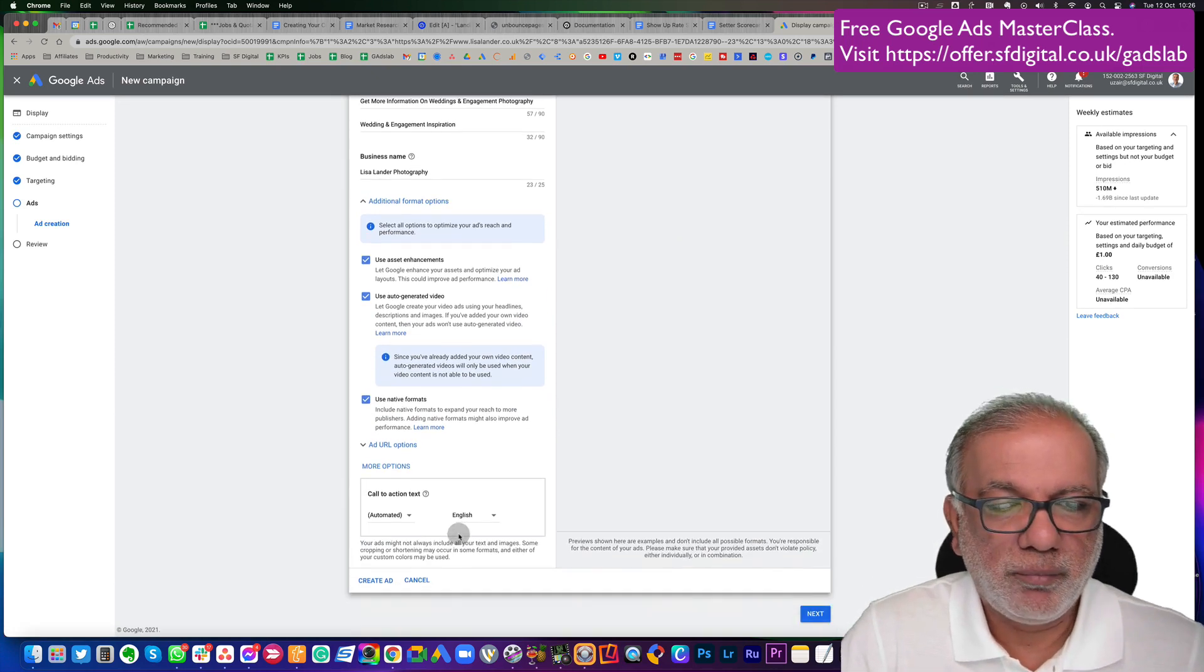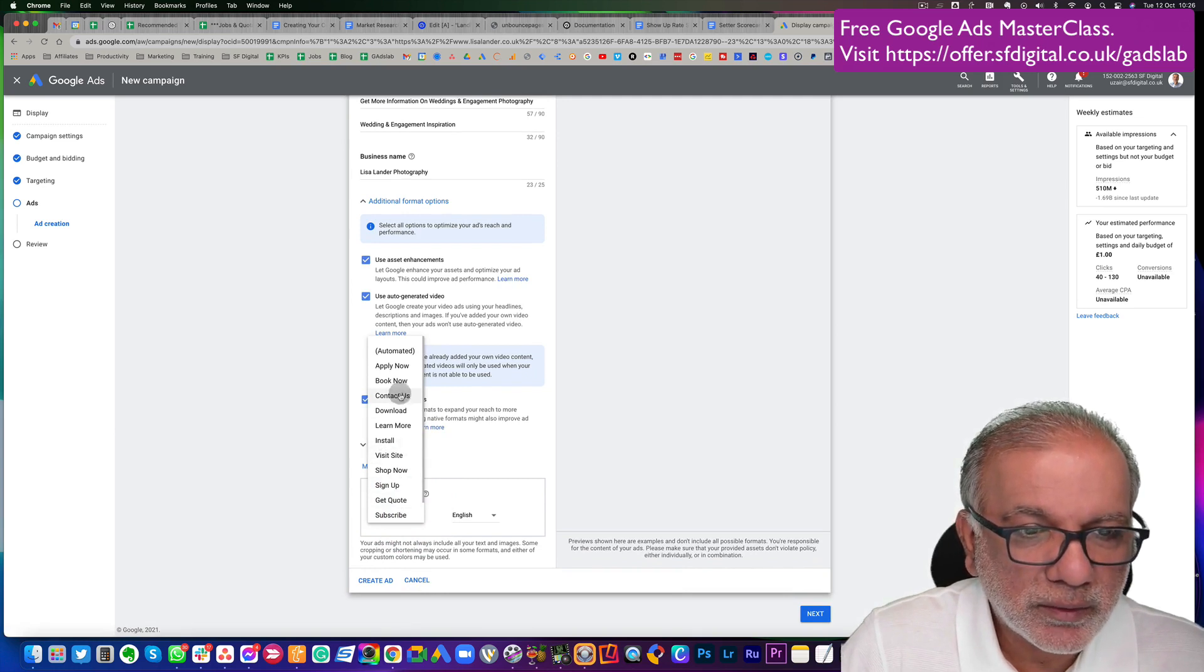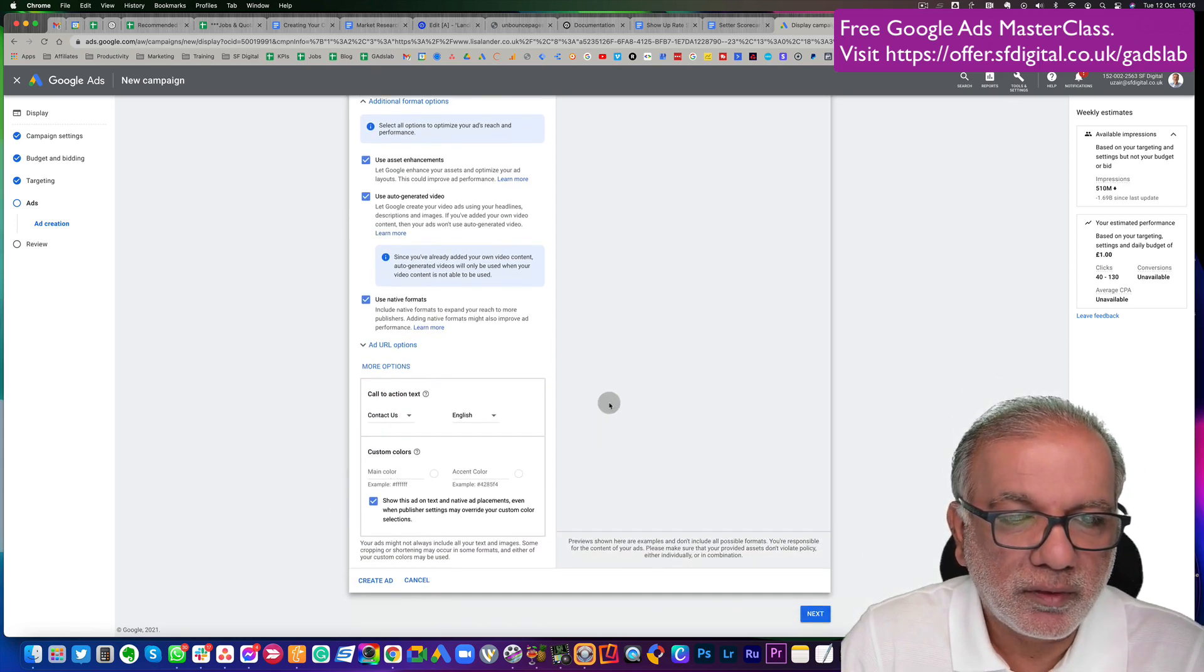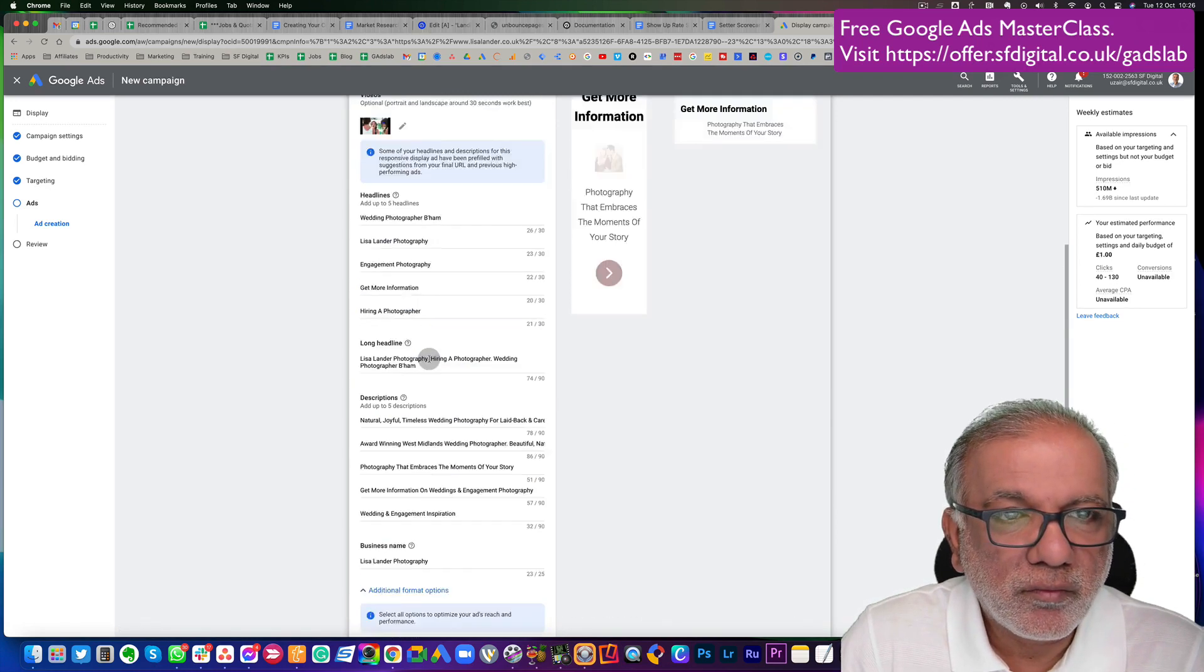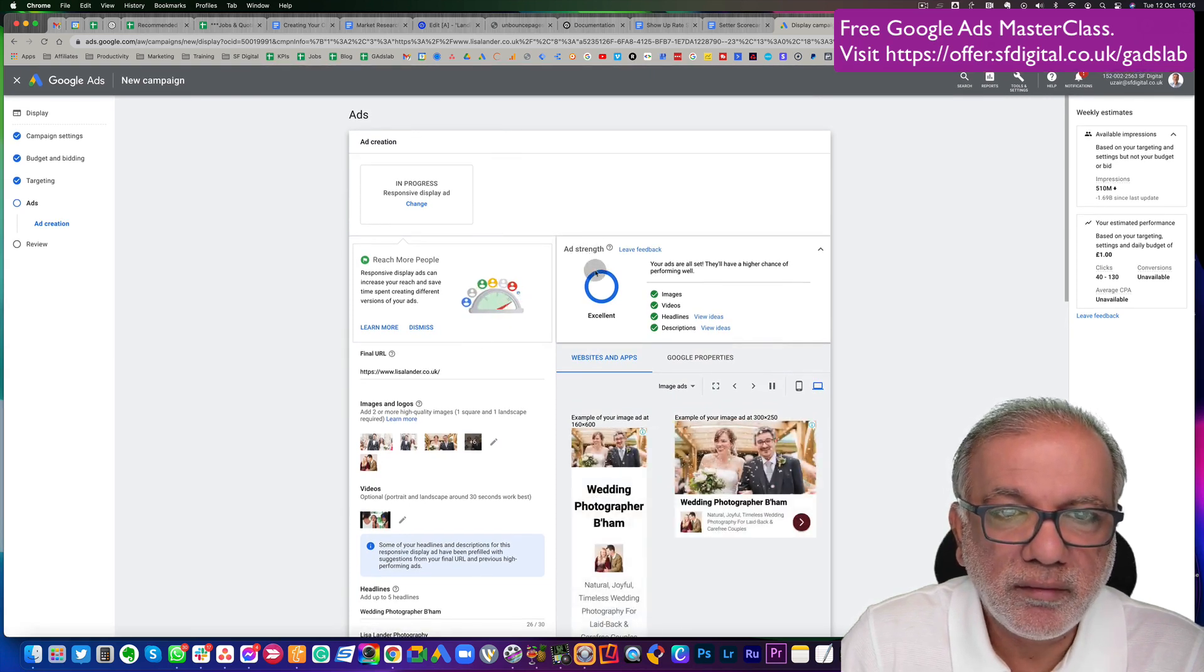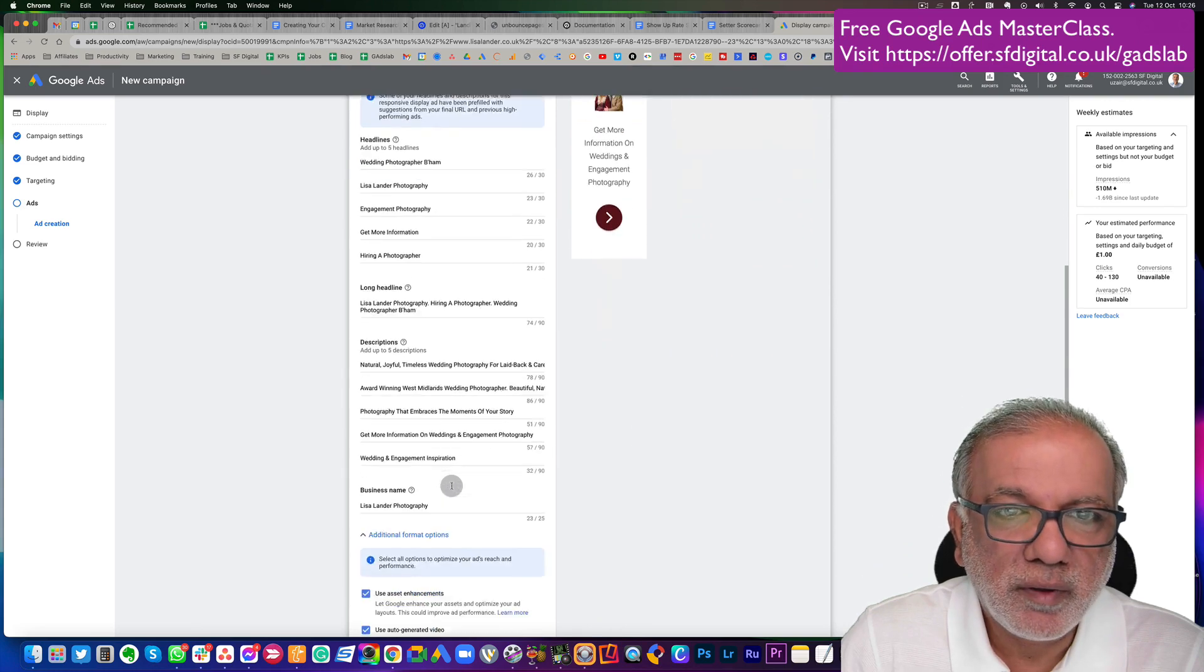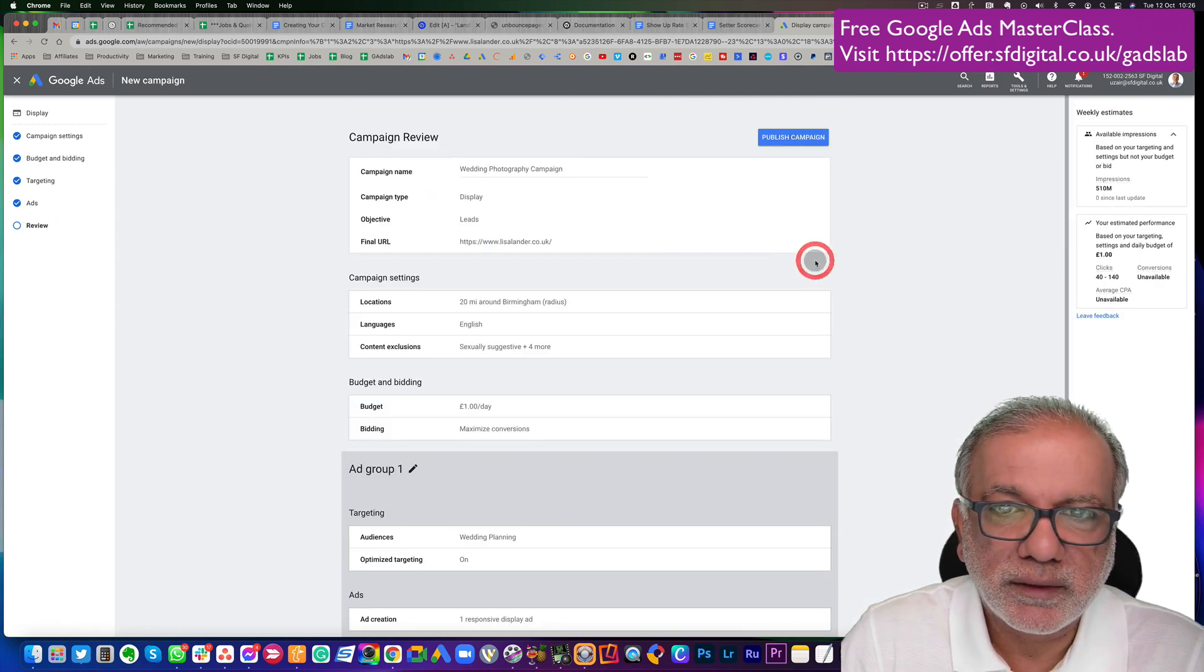Now, what you can also do is once you've done all of these things, more options, call to action. That's really important. You have lots of them, get code, sign up, visit site, contact us. So I would use something like this, contact us. And also you can have custom colors for these buttons and the text and stuff like that. So you can put in the main color and the accent color as per your branding. And once I'm happy with all of these, and now I can see my ad strength is excellent. I've got all the green tick marks over there. That means I filled in my ad, all the information which Google requires over here. I'm going to create the ad.